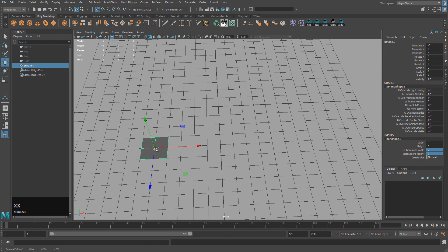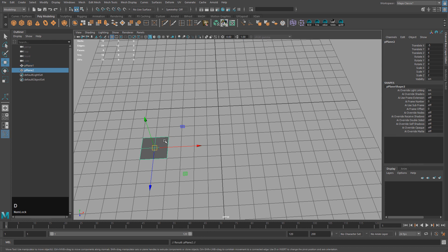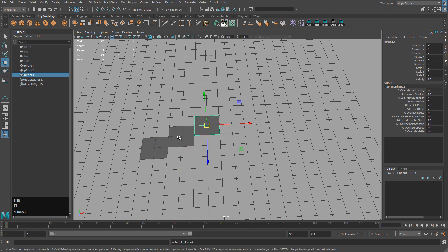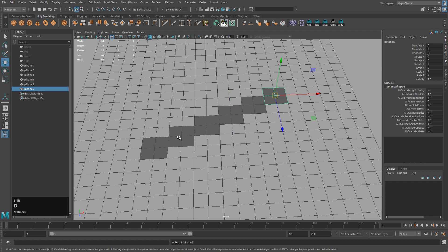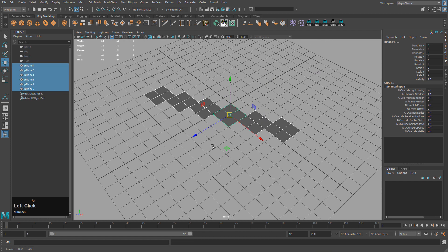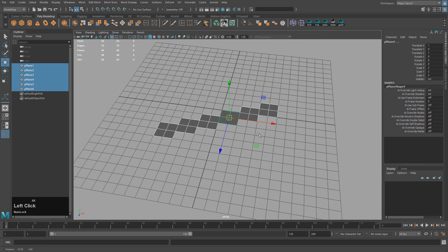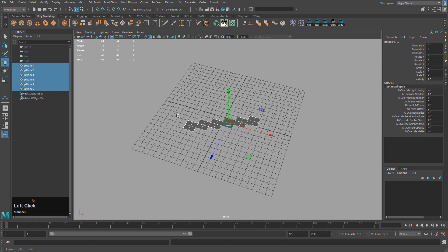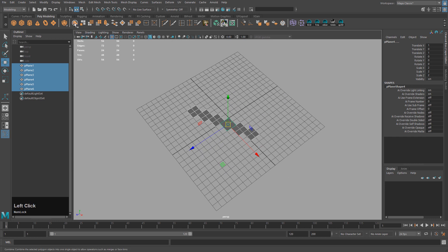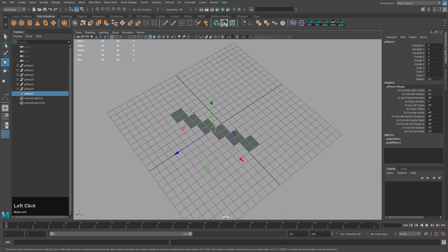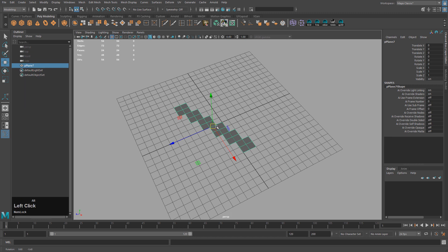I'm going to place one here, Control D to duplicate. I'm going to hold X, middle mouse drag, then Shift D a couple times so we have a couple of stones here. I'm going to then combine them — press the combine button, clear history with Shift Alt D.